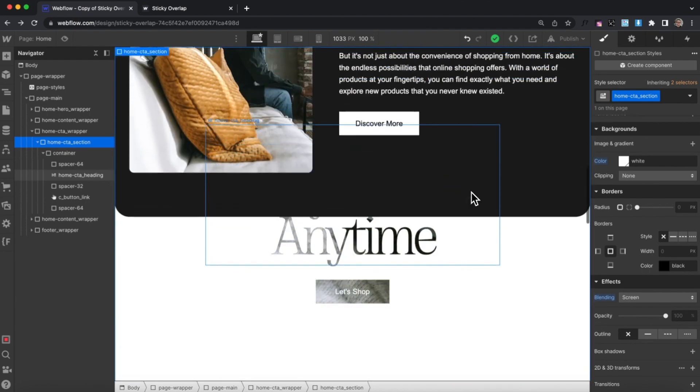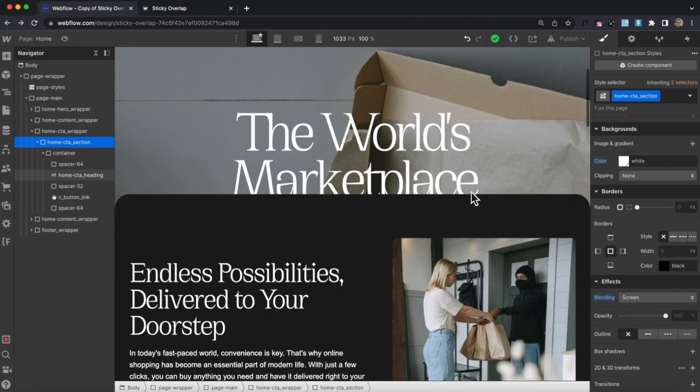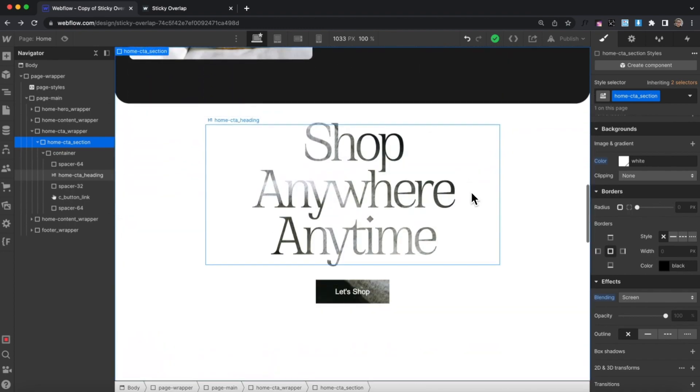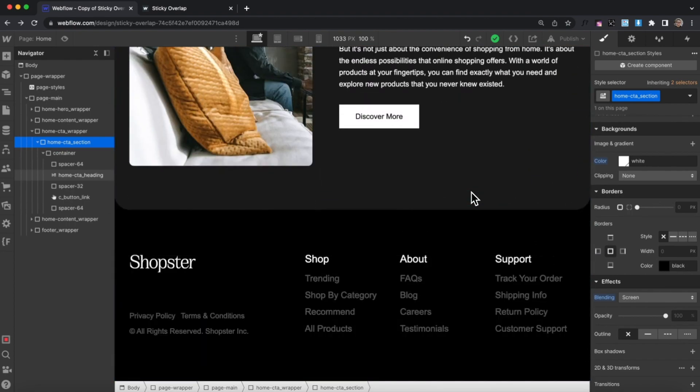That really wraps up how to do these sticky overlapping sections in Webflow. I hope you've enjoyed this lesson and I'll catch you in the next one.